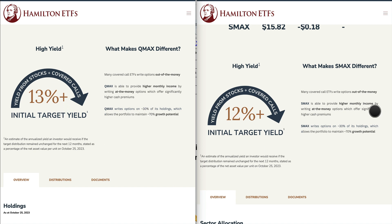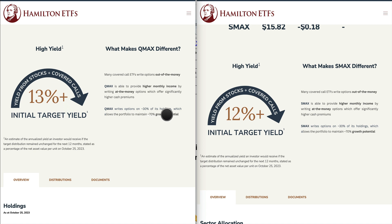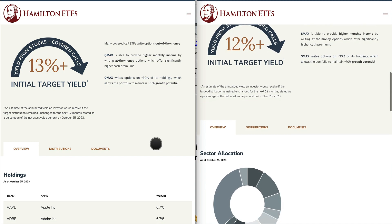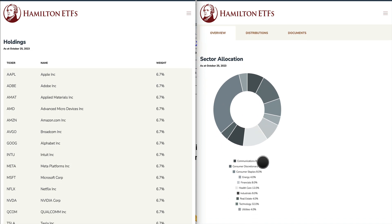What distinguishes these two funds from other covered call ETFs is that many covered call ETFs write options out of the money, but these two write options at the money. Another key distinction is that QMAX writes options on 30% of its holdings and allows 70% of the stocks to grow. SMAX uses the same strategy — 30% of the portfolio for covered calls and 70% for growth.